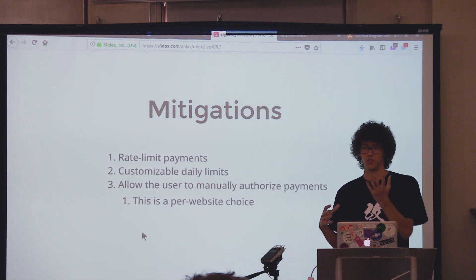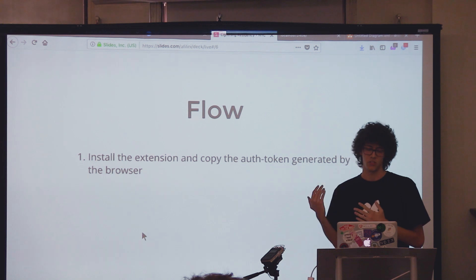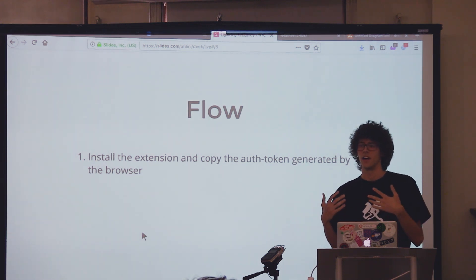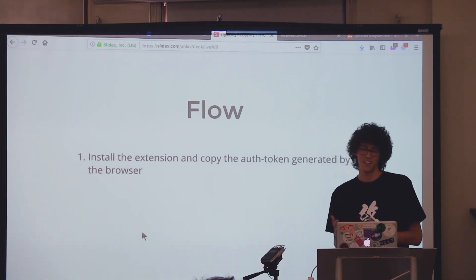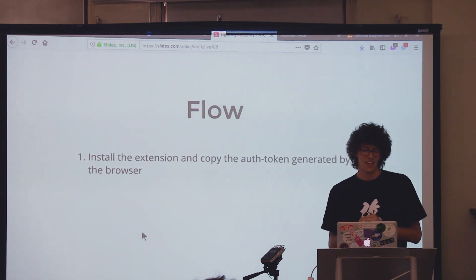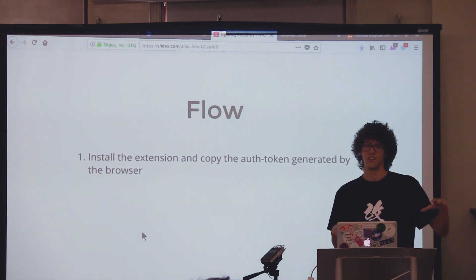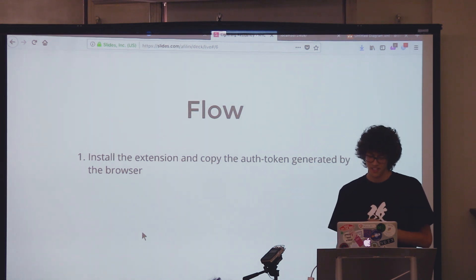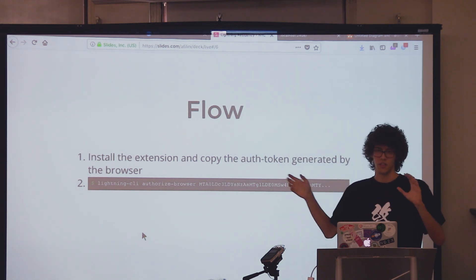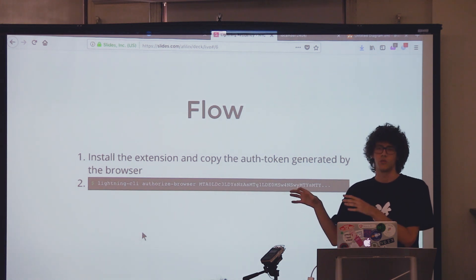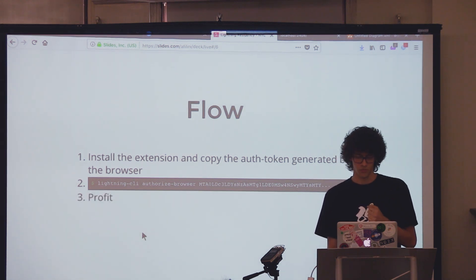If you require per-payment authorization, the flow would be more similar to Will's extension. The setup flow is: you install the browser extension and it generates client-side an authentication token, which is random. In theory it never leaves the browser — maybe it gets uploaded to Google servers, but we kind of trust Google, so whatever. Then you go to your shell, type the command 'lightning-cli authorize-browser', paste the long authorization token, customize daily limits and rate-limiting, and then profit — you can immediately connect to your node.